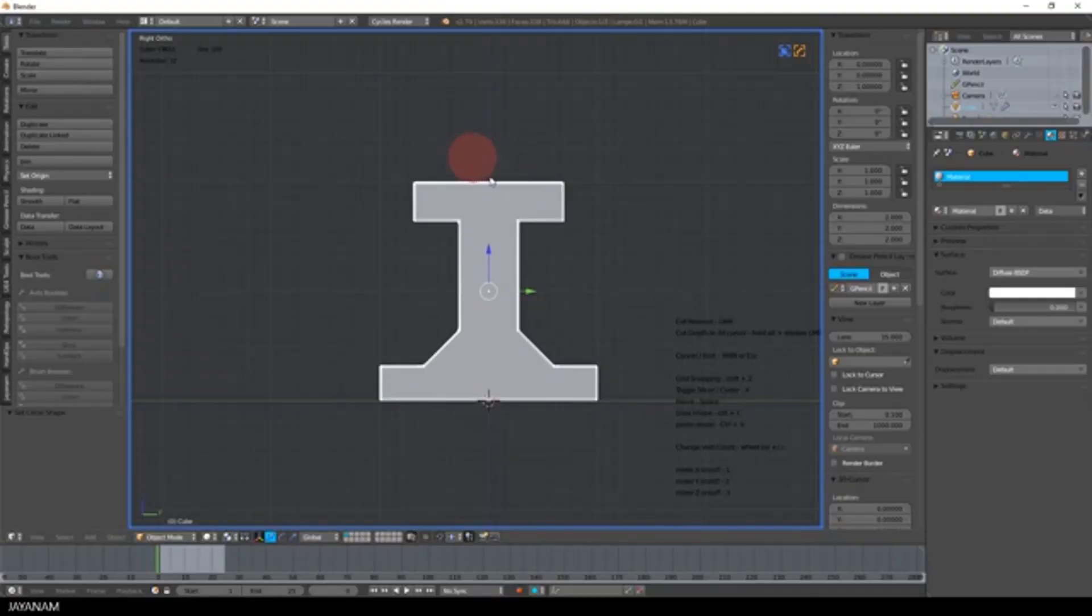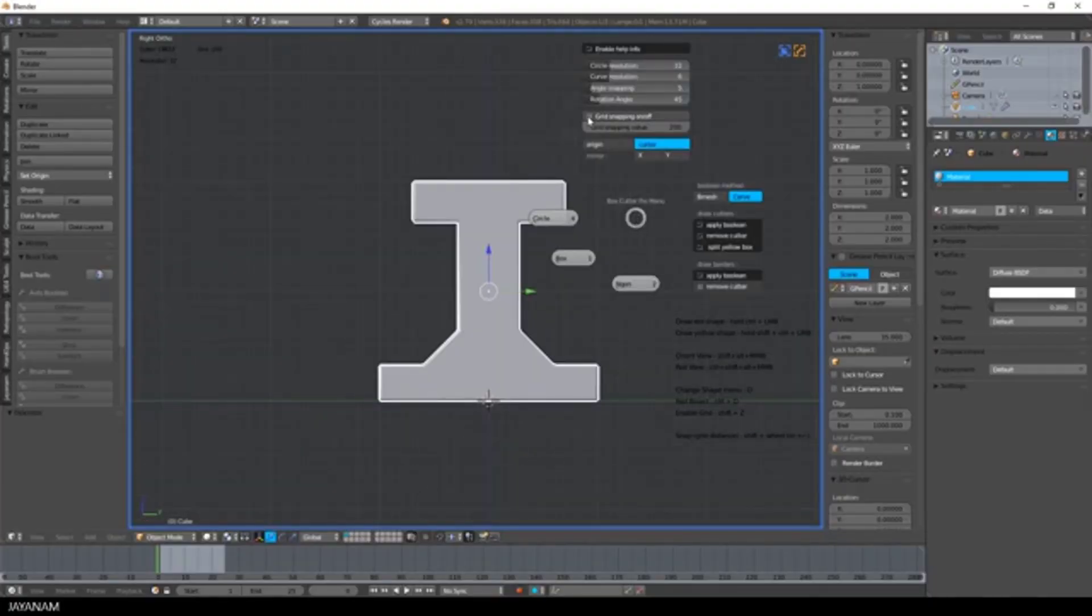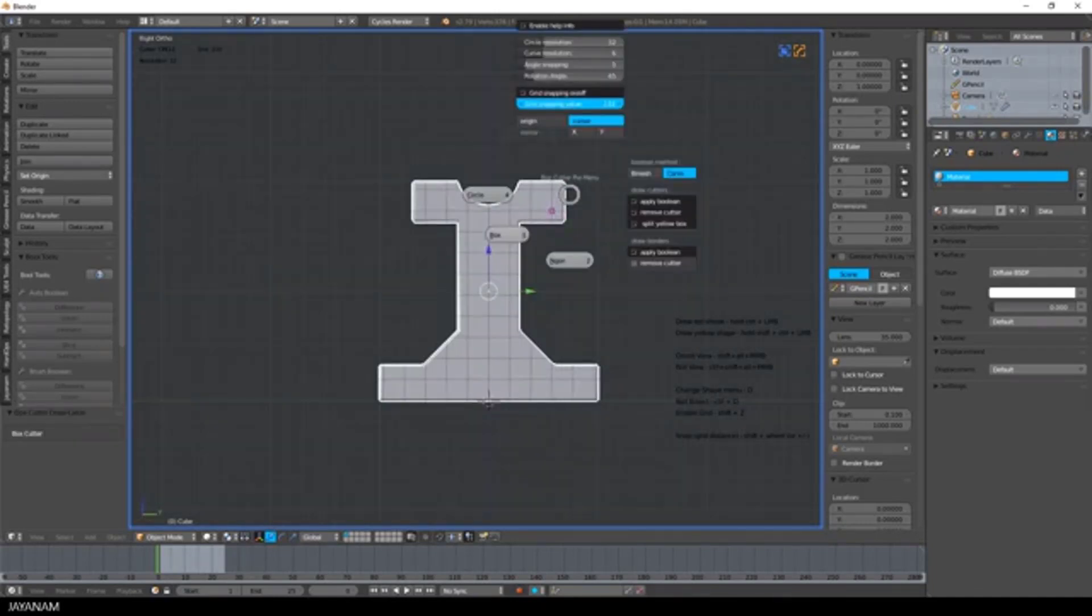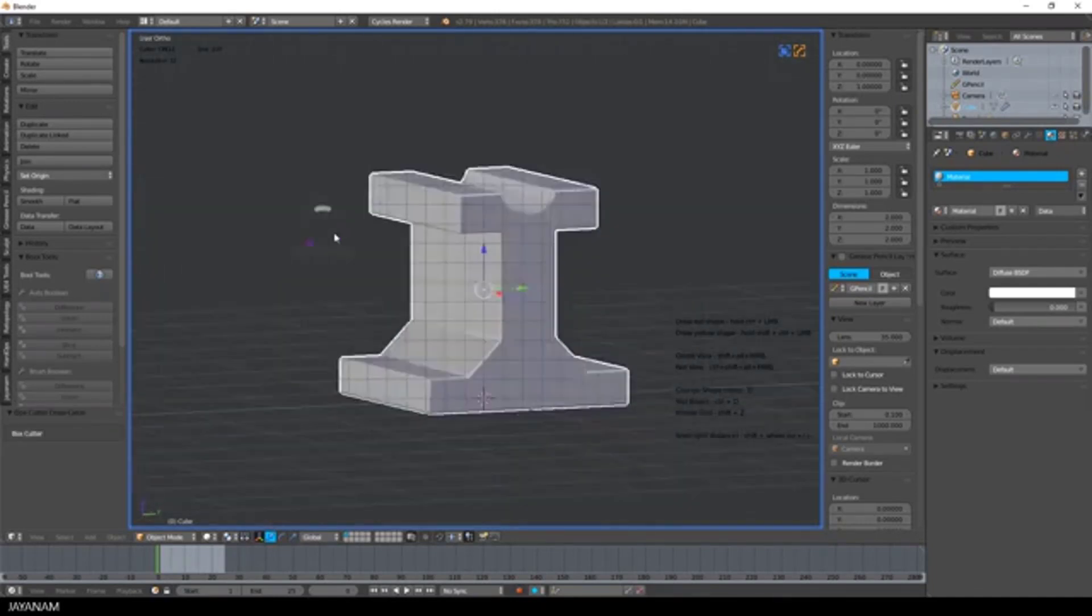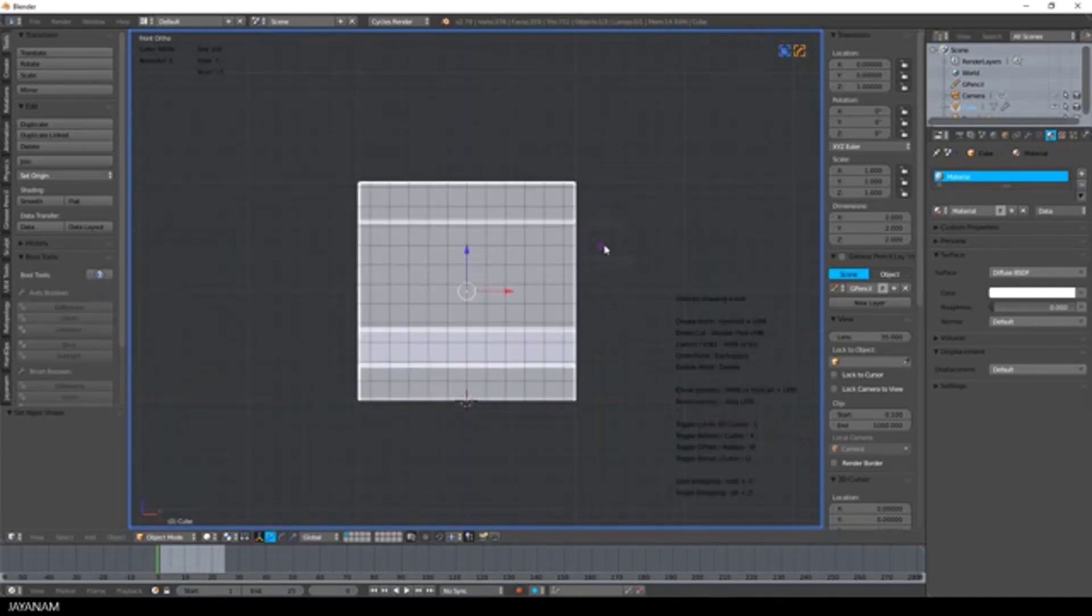Hello and welcome to this Blender tutorial brought to you by Lewis Art. Over the past few weeks, I've been seeing some cool looking videos of a paid add-on called BoxCutter.